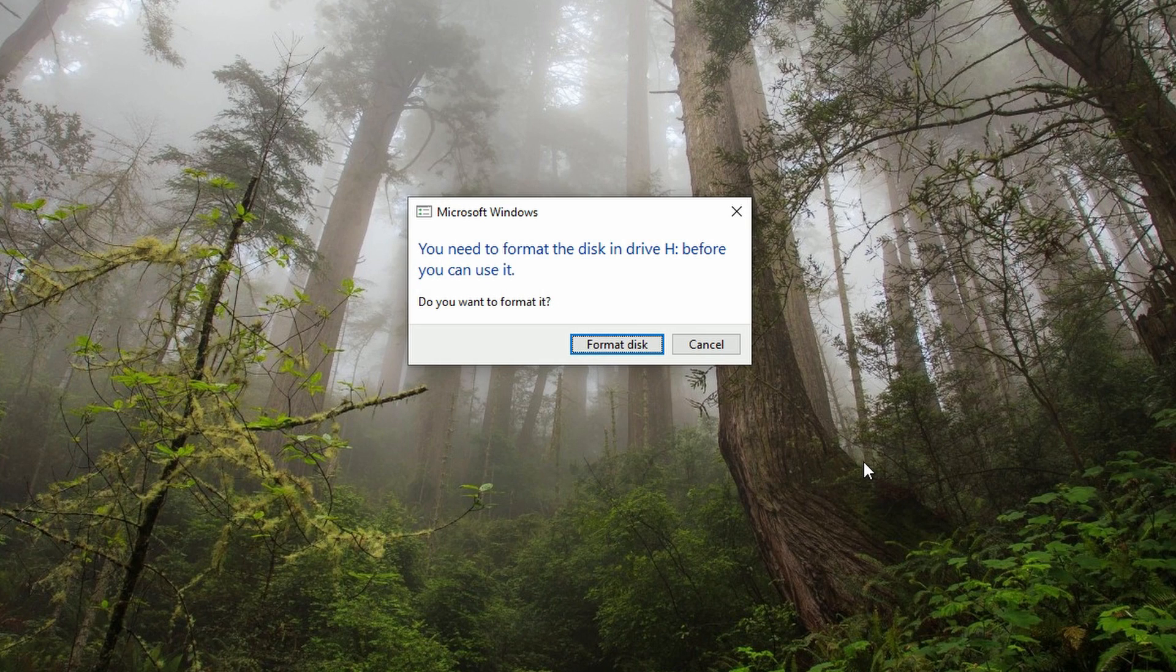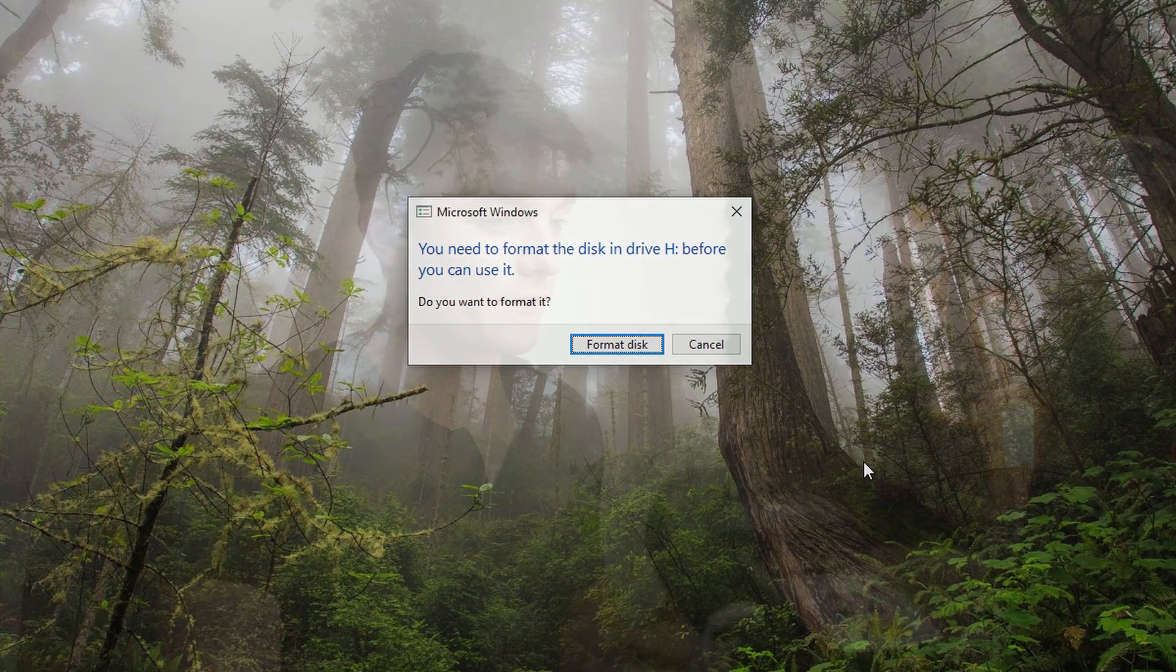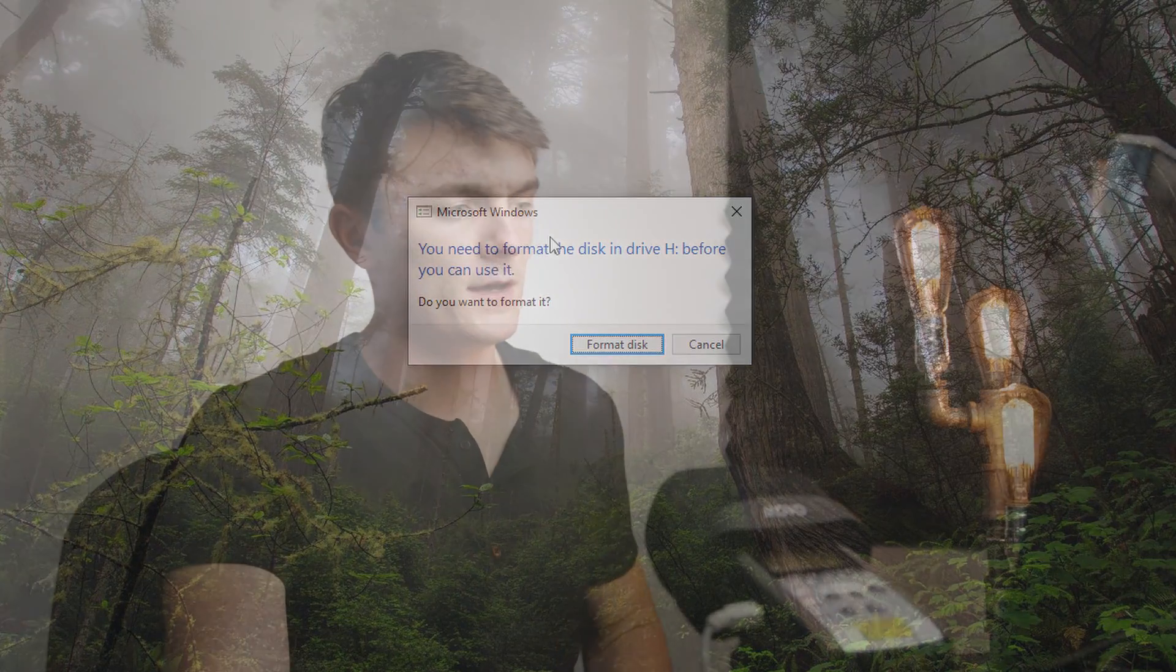This obviously poses a big problem because this doesn't just happen to USB sticks. It happens to SD cards, CFast cards, all kinds of things. In order to get the drive back, you're going to need to format the card, which poses an obvious problem because you're going to lose all of the data. But with Disk Drill 4, we can go in and extract the data, meaning we'll not only get our USB stick back, but we're also going to get all the data off the stick. We get the best of both worlds.